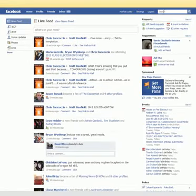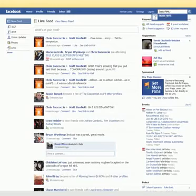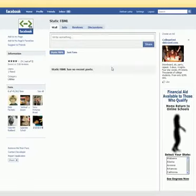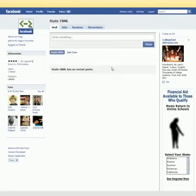Now I want all of you to go up to the search bar in the upper right and type Static FBML — that's S-T-A-T-I-C space F-B-M-L — and then hit enter. This takes you to the application page. This is essentially what we're adding: an application that lets us put custom code on our fan page.